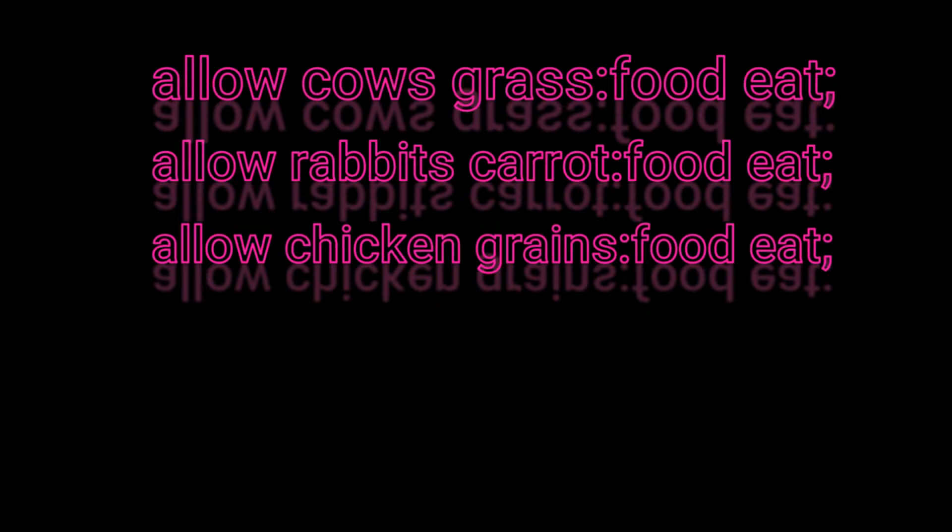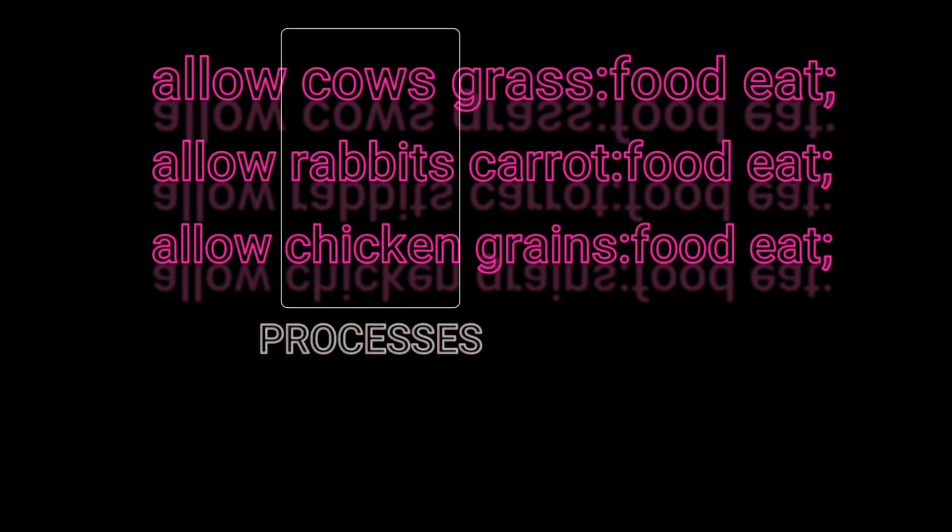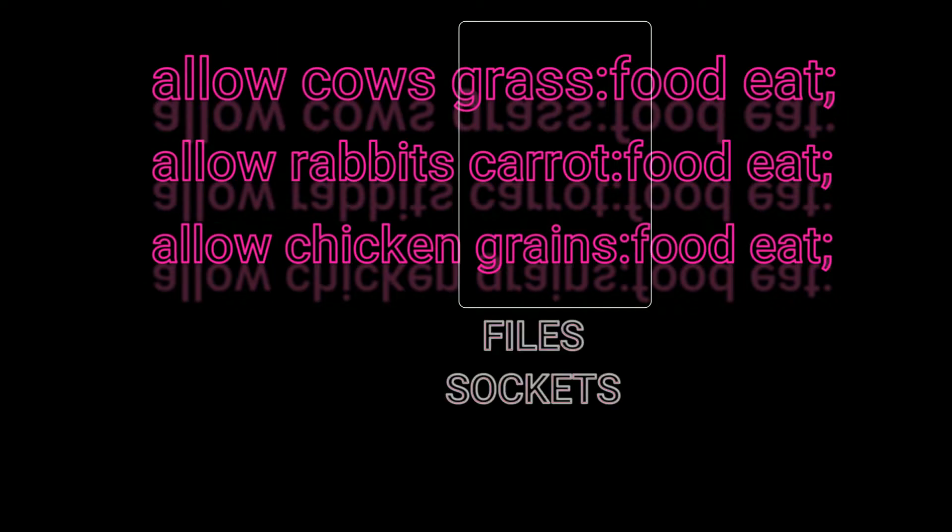Now let's look at the subjects and objects in Android. We can replace cows, rabbits, and chickens with processes or process types in Android. We can replace grass, carrot, and grains with files, sockets, other processes, etc. in Android.